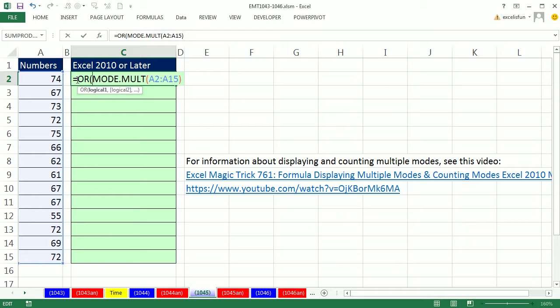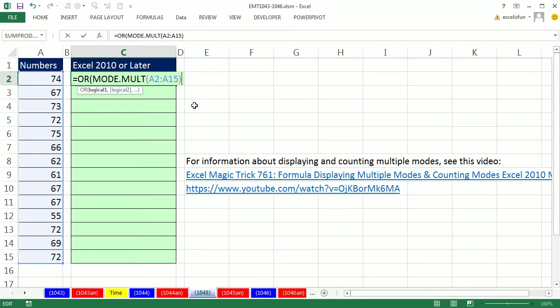The OR is a logical function where you can have multiple logical tests. And if any one of them comes out true then OR will deliver a true. So what do we do? That's an array of values. I'm going to say are any of you in that array equal to this.